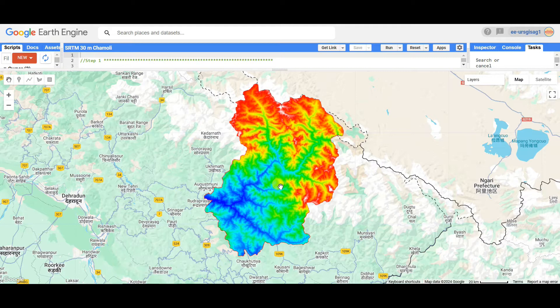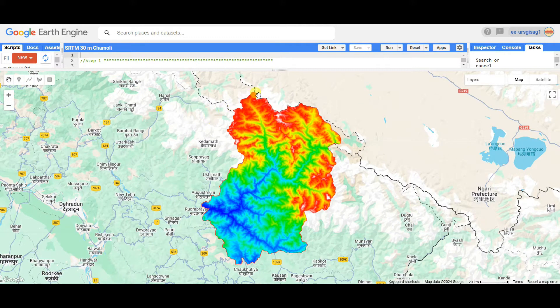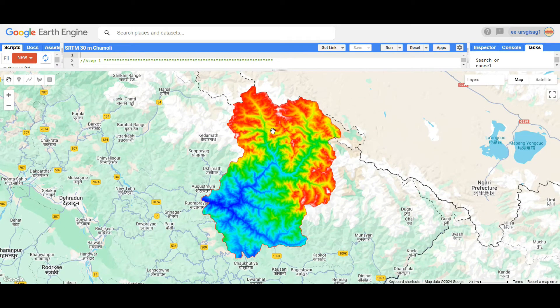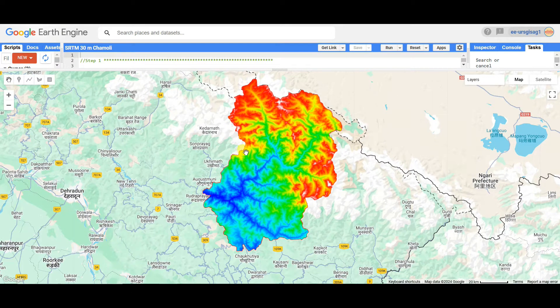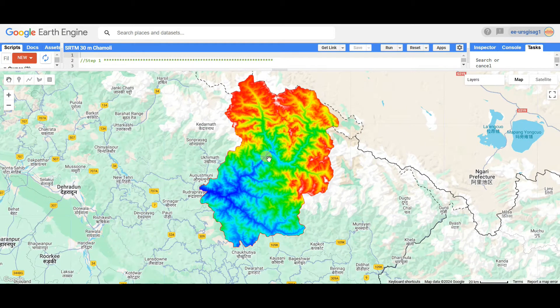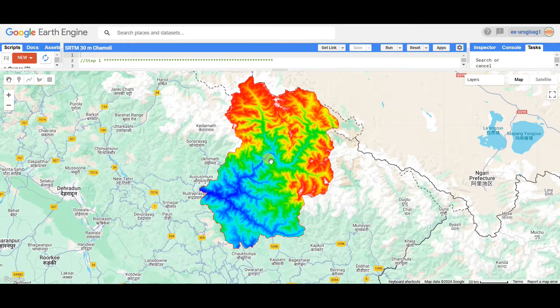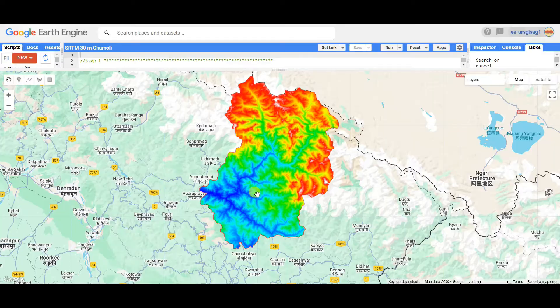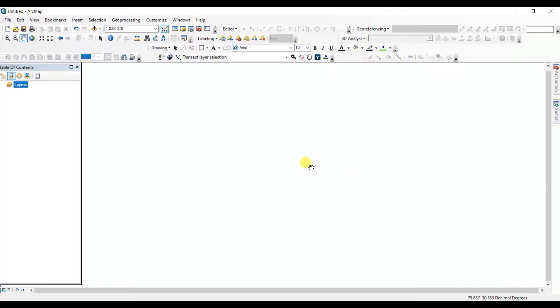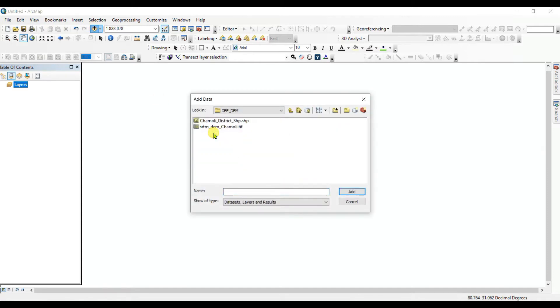In my previous videos I tried to show how to prepare DEM in Google Earth Engine using SRTM DEM data. Also I tried to show how to export this DEM and I already exported this DEM, so I will open this in ArcGIS. This is ArcGIS interface and now I will add the DEM downloaded from Google Drive and exported from Google Earth Engine.